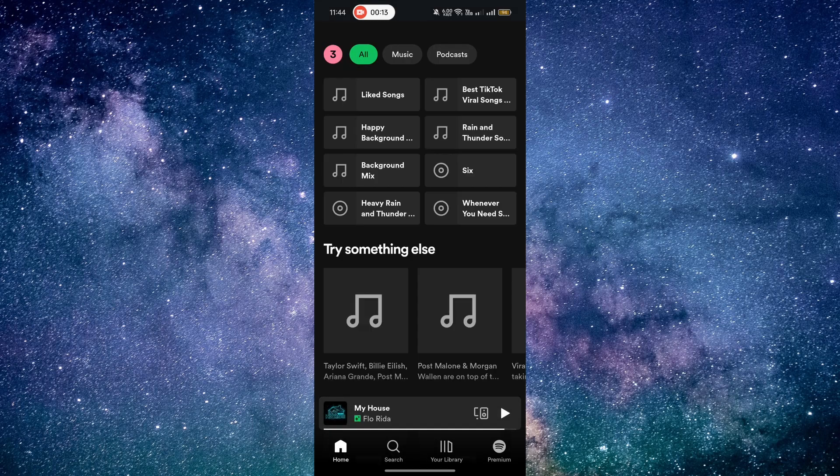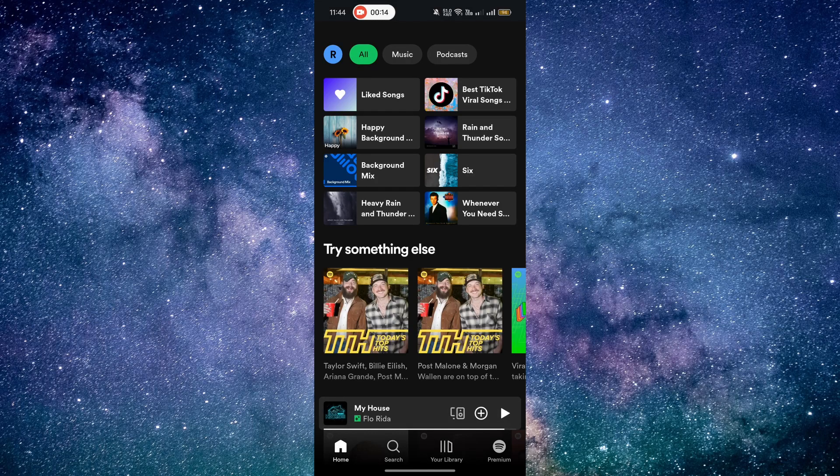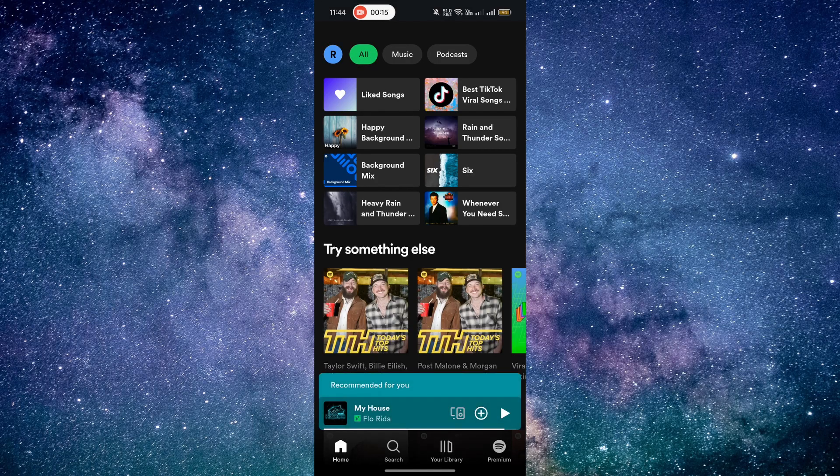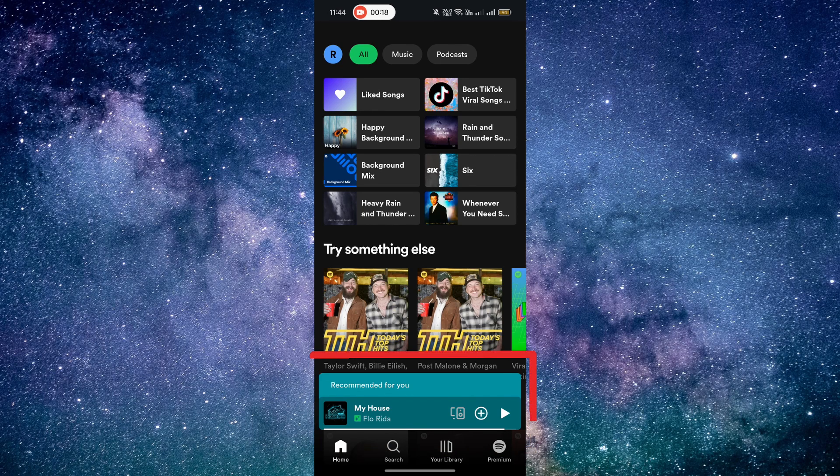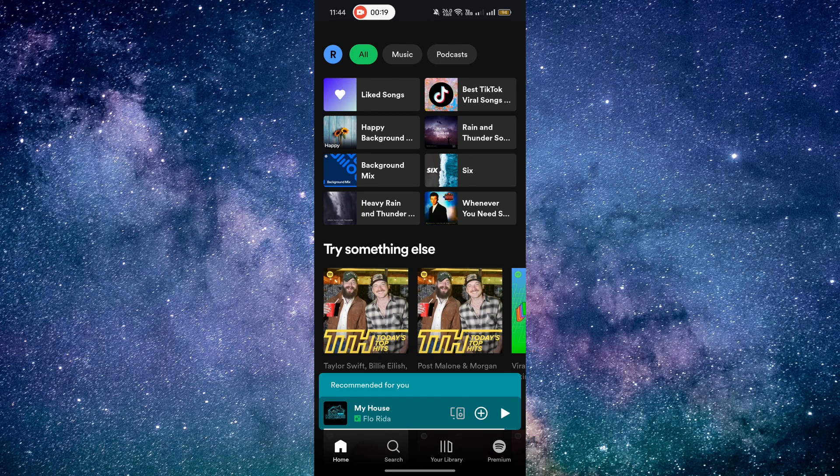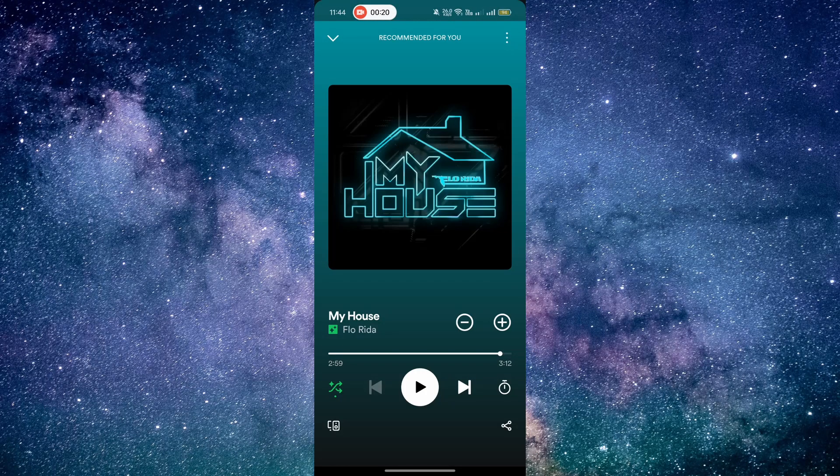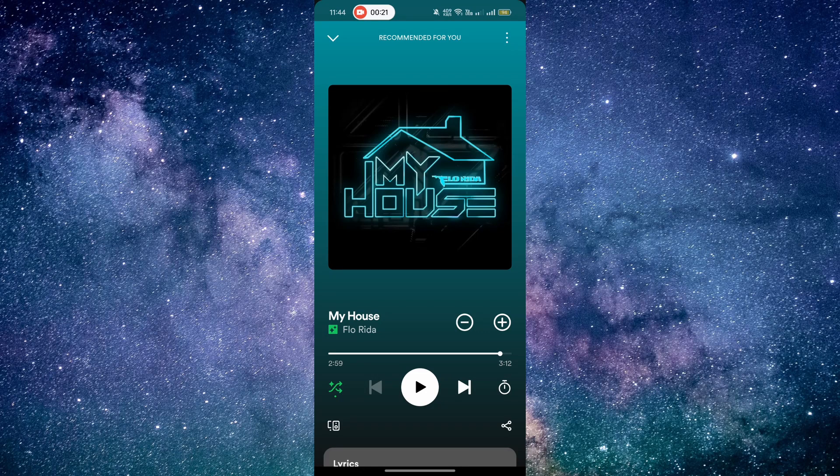Make sure you're signed in to your account. Now, search for the song you want to find the Spotify code for. You can either type the song name in the search bar or browse through your playlists and albums.